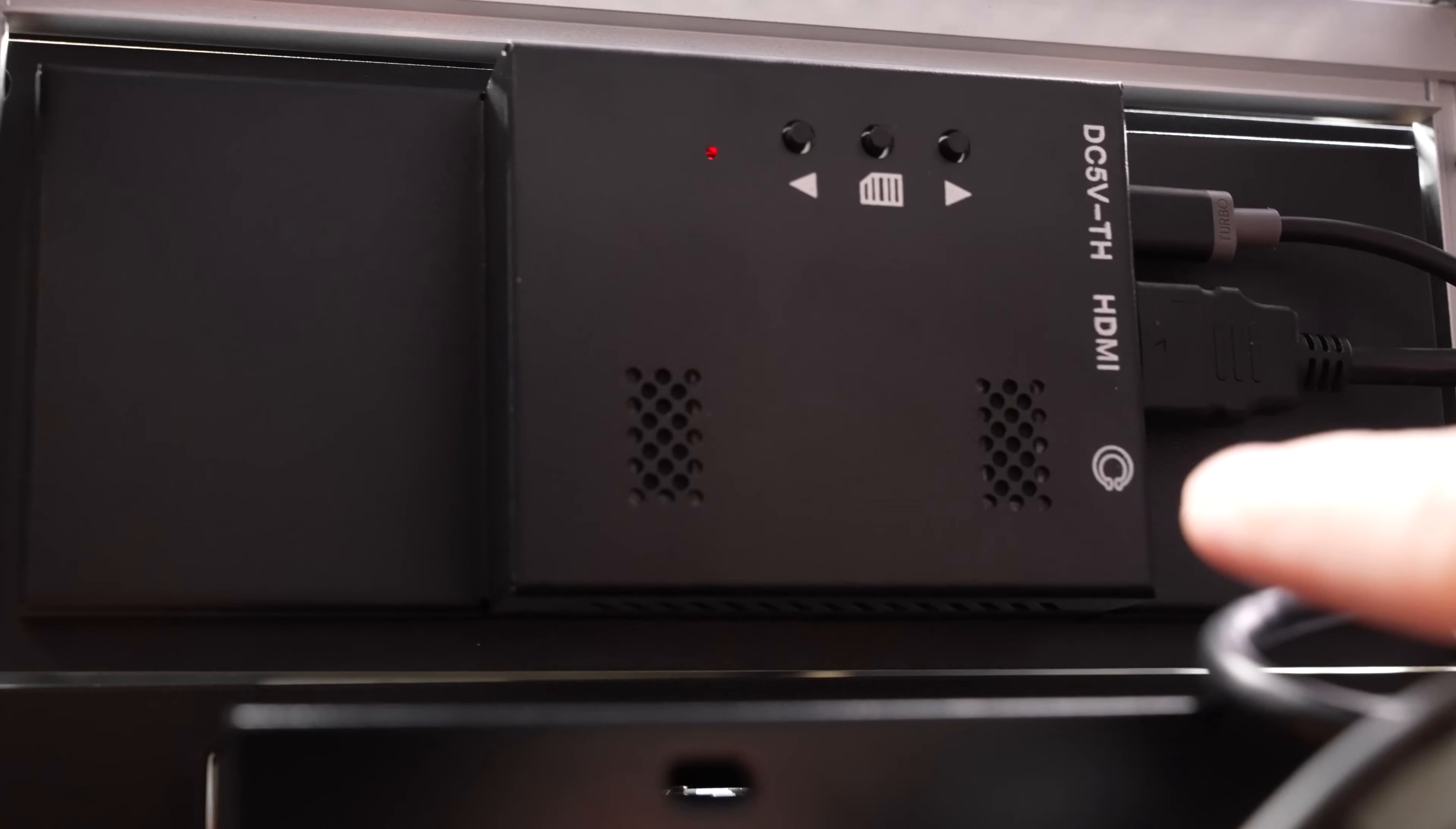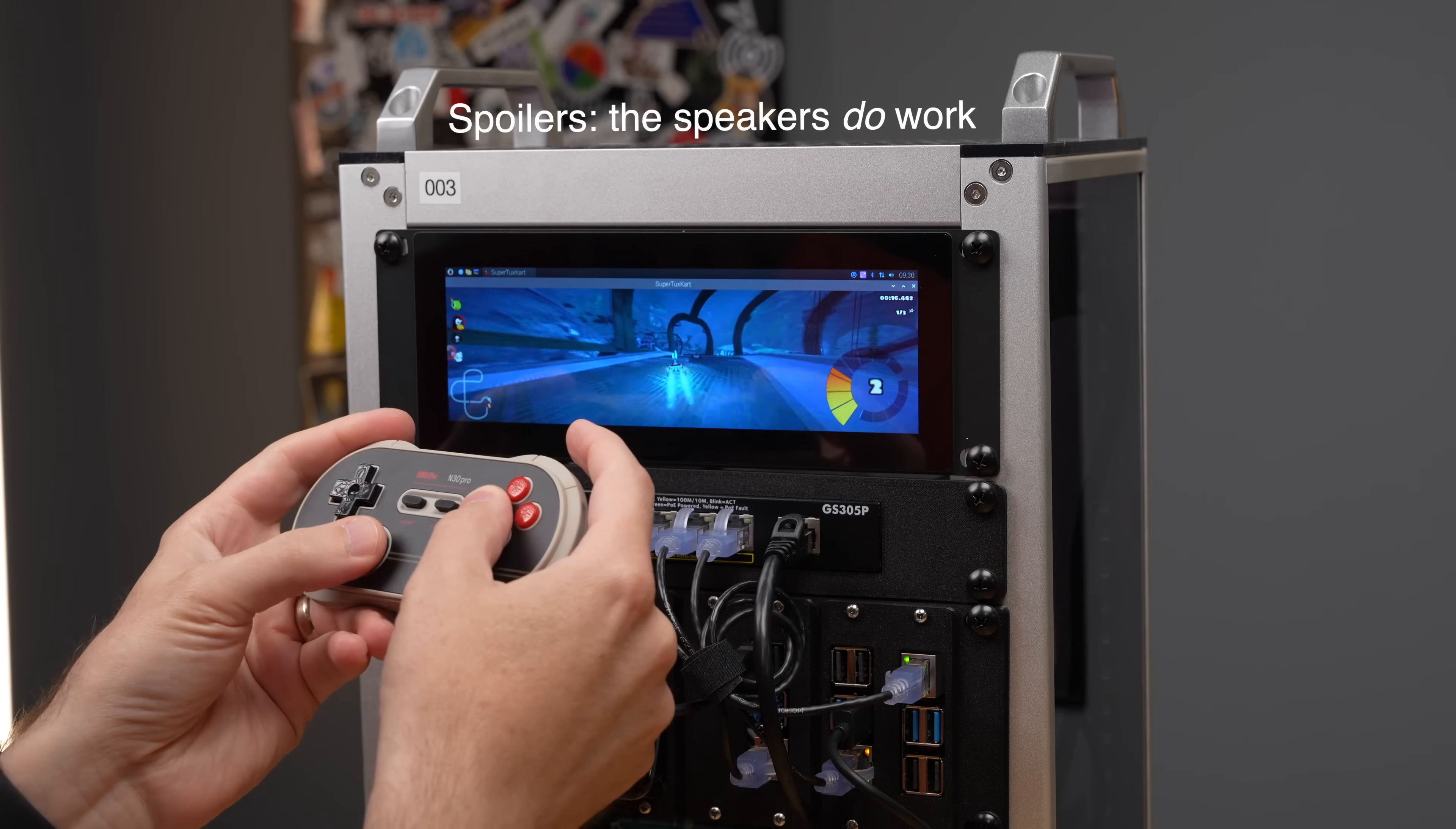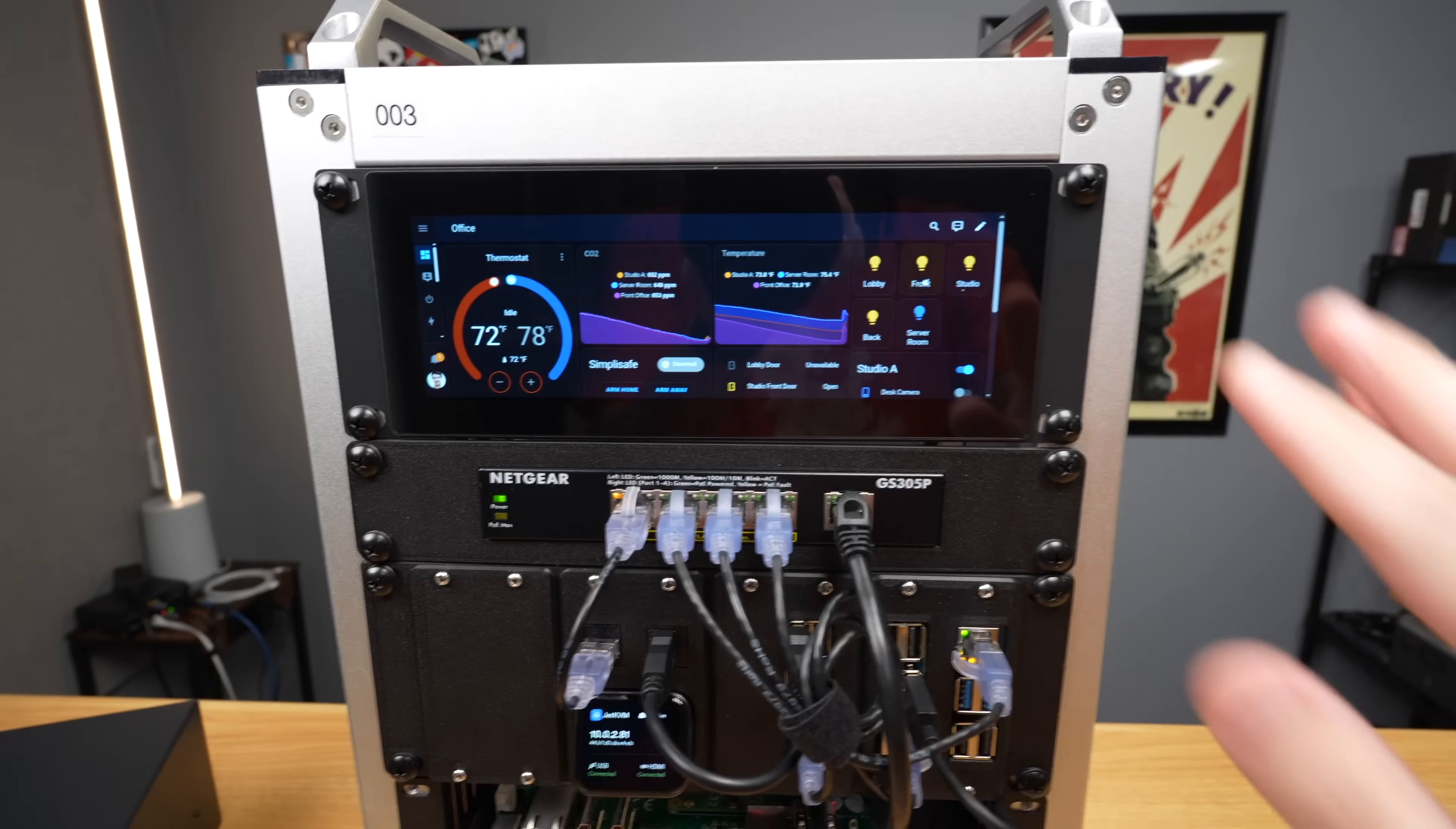And there's a headphone jack, and I think there's even built-in speakers. I haven't tested those yet. Maybe we can game a little bit and see how those work.